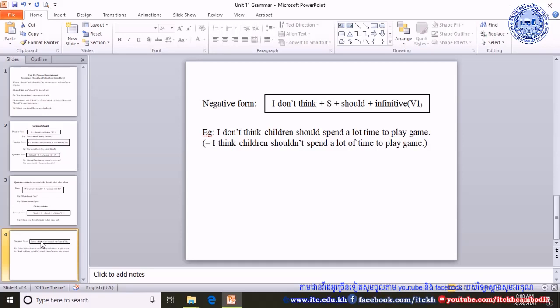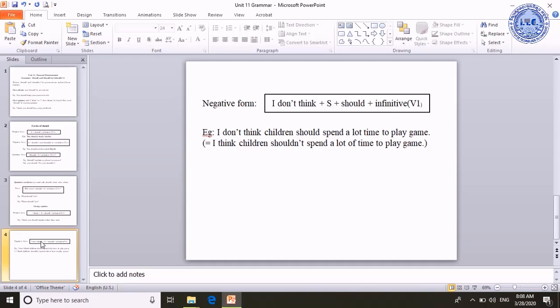To sum up, should and should not are used to give advice. And when we add 'I think' or 'I don't think' plus subject plus should or should not, it is used to give the speaker's opinion — what they think about a situation, a person, or an object. This is all for my presentation. Thank you for listening. Thank you.